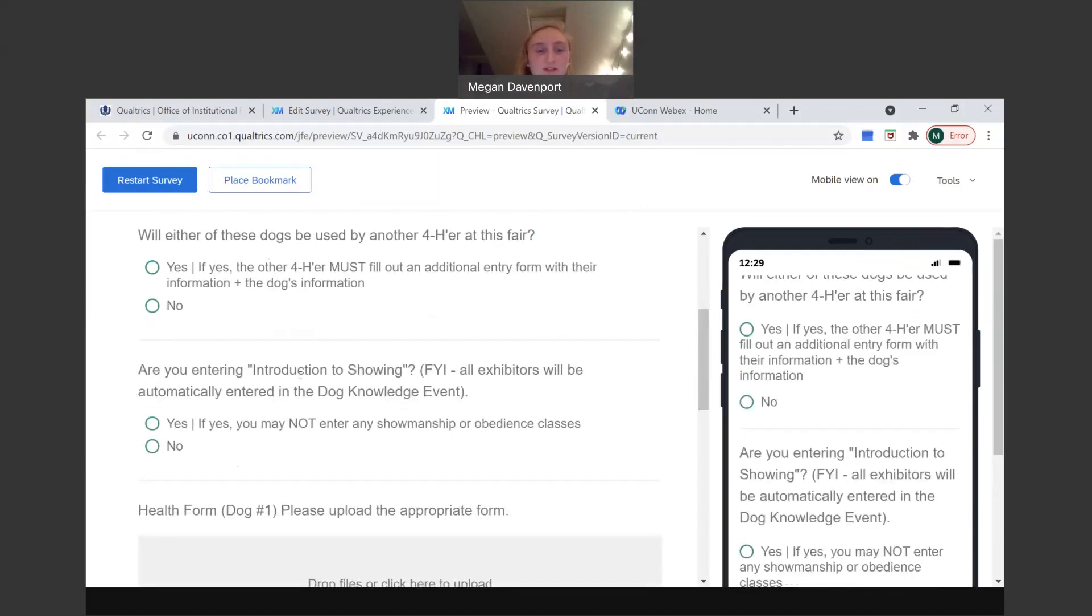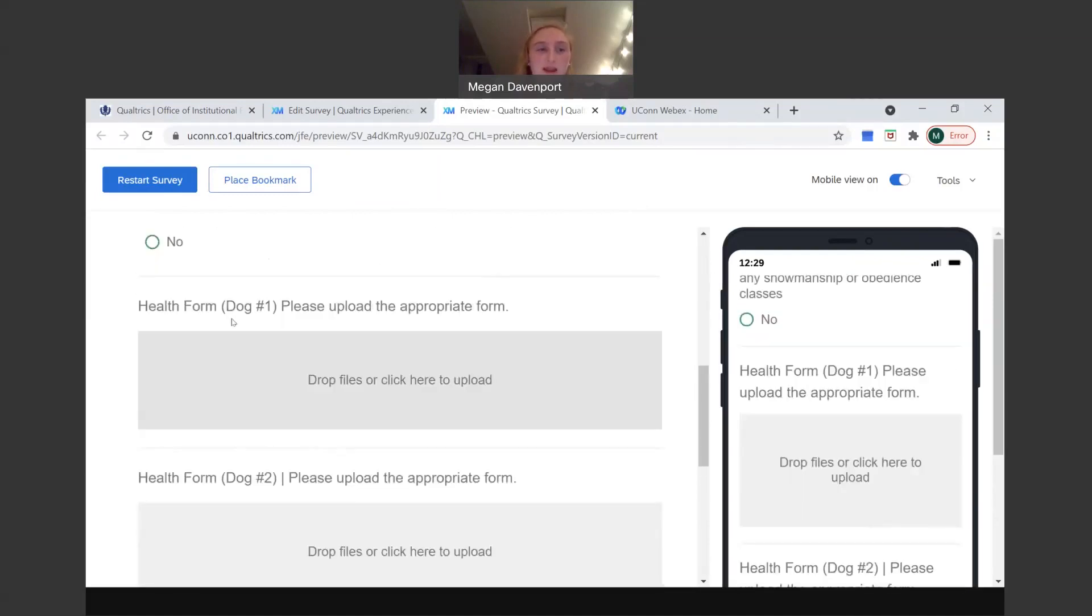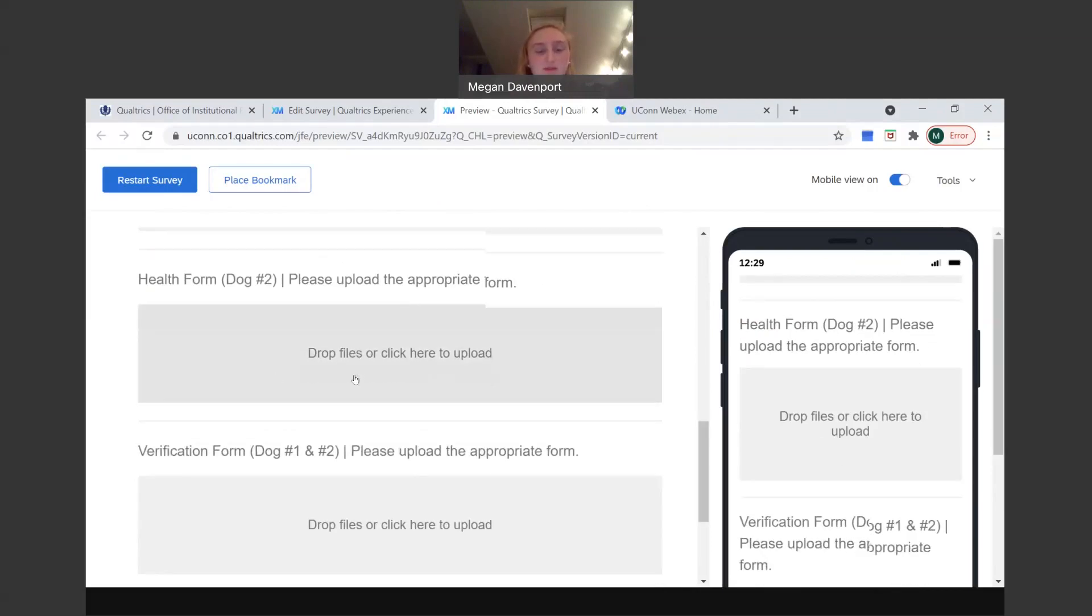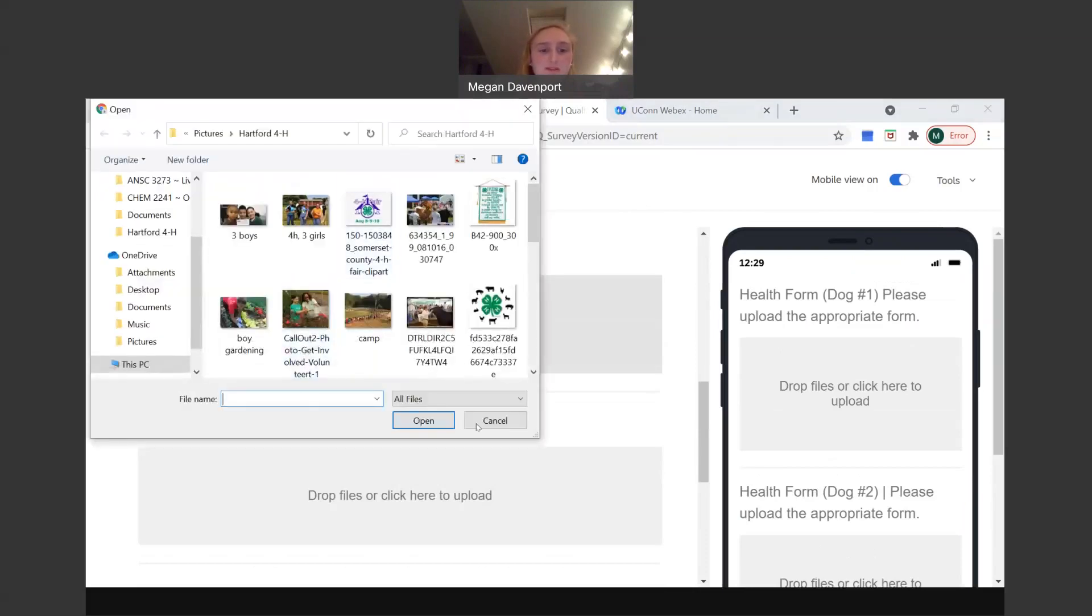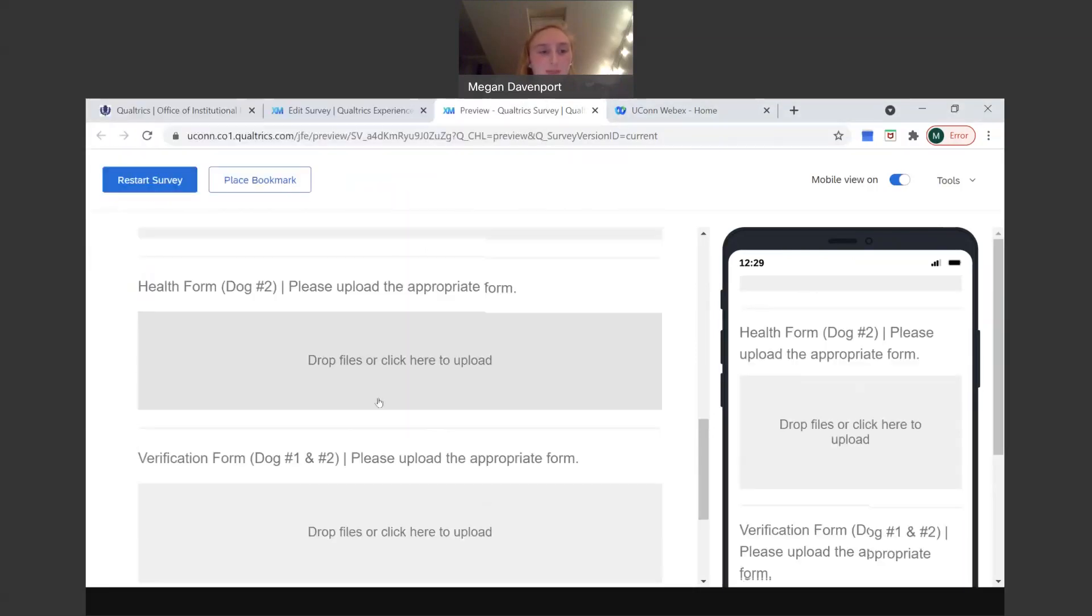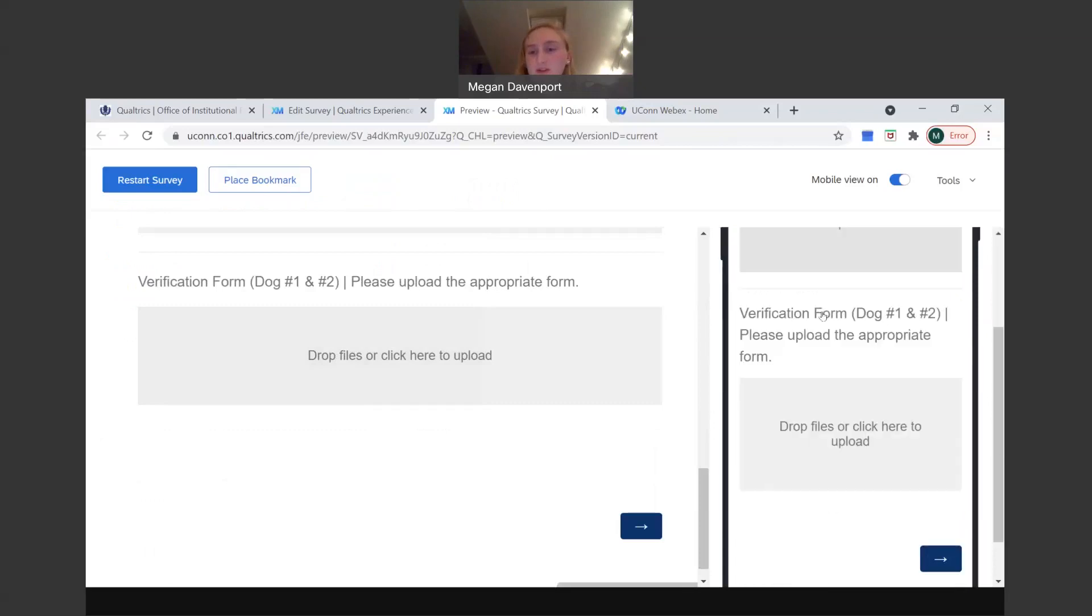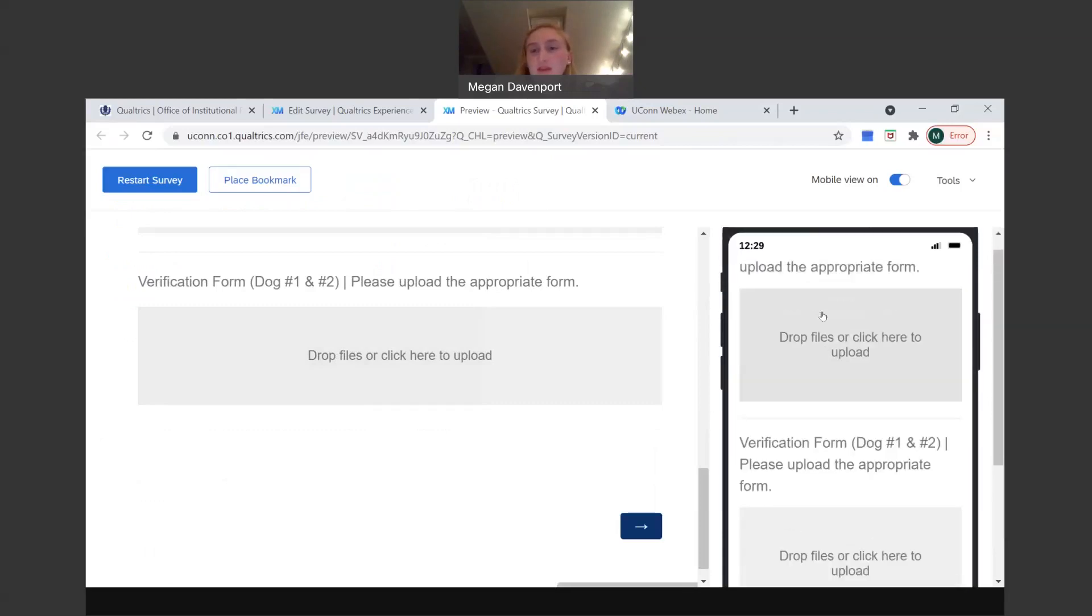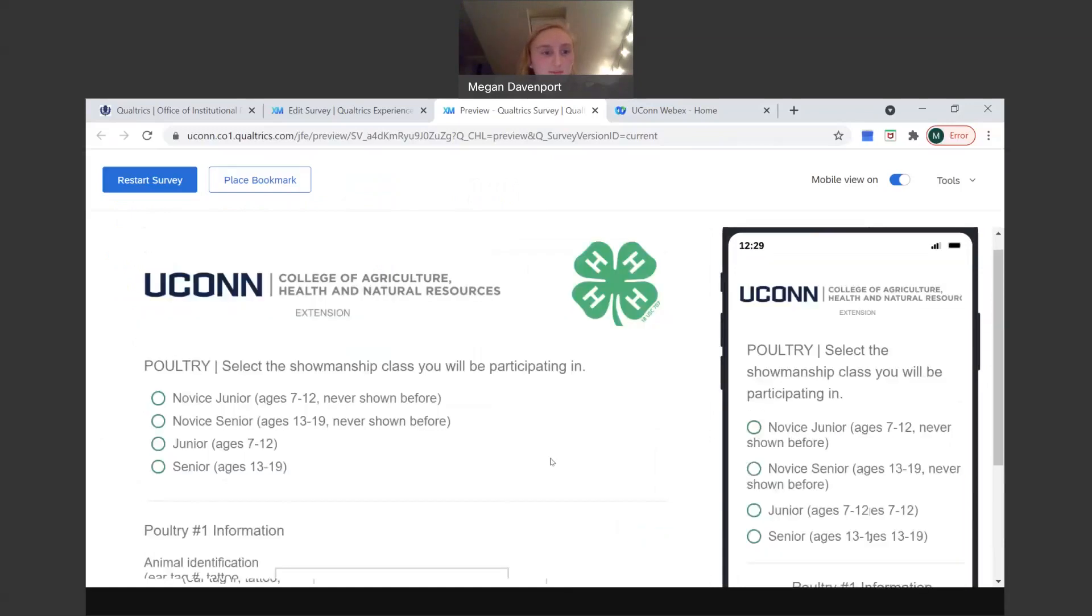And then also instruction showing yes or no. And then dogs are the only ones that have this, but you have to upload the health forms and verification forms. So you can do that by clicking and it'll bring you to your documents and you'll just add that in. And then same thing with the phone, the mobile version will ask for the same thing and it'll pull up probably your photos or notes app or something. And you go to the next question.